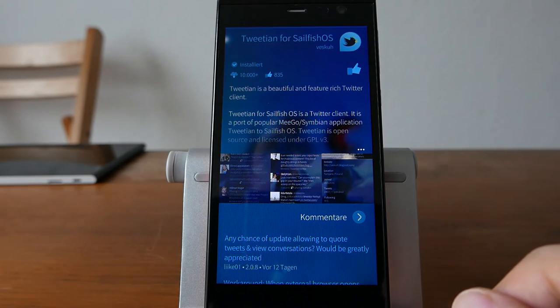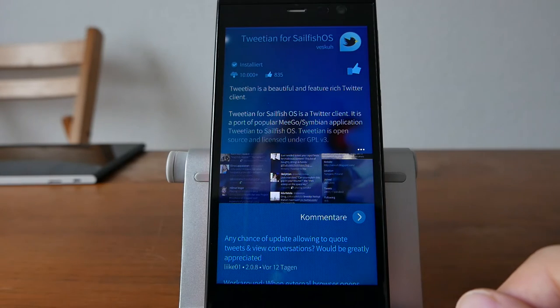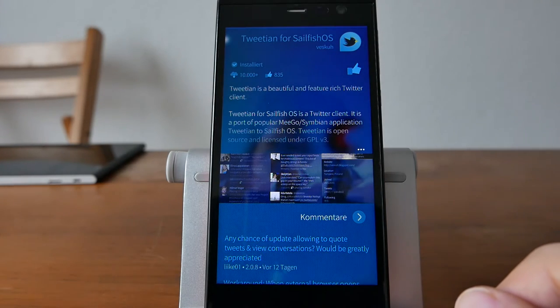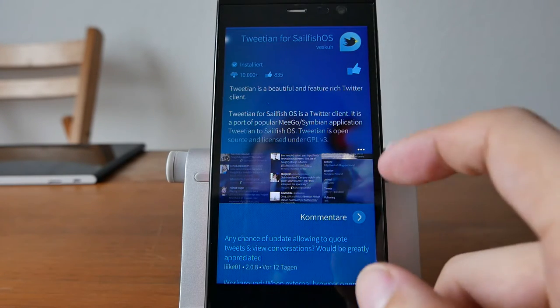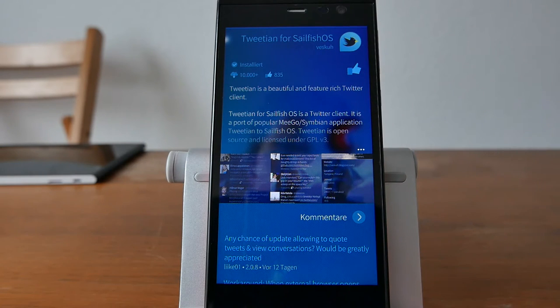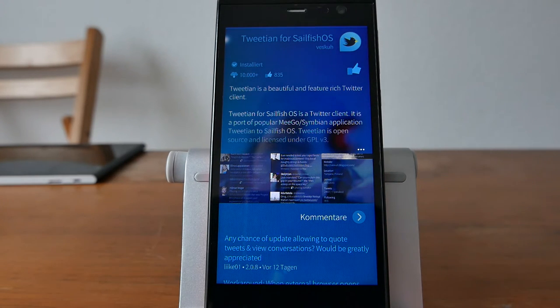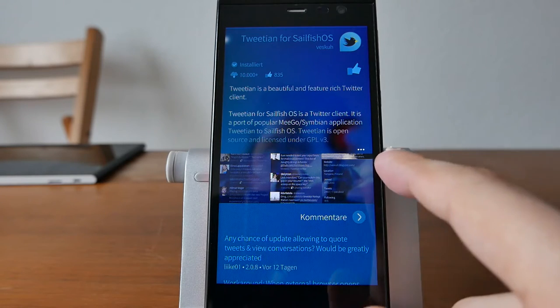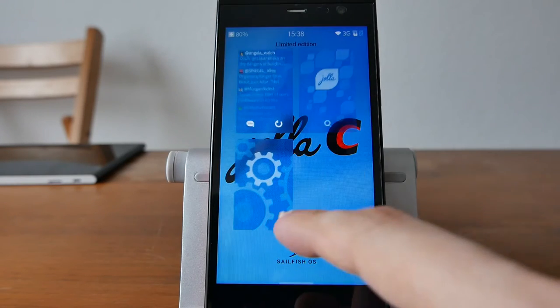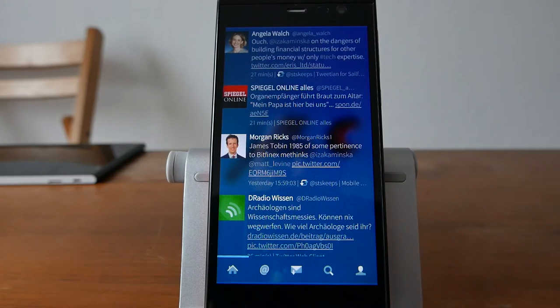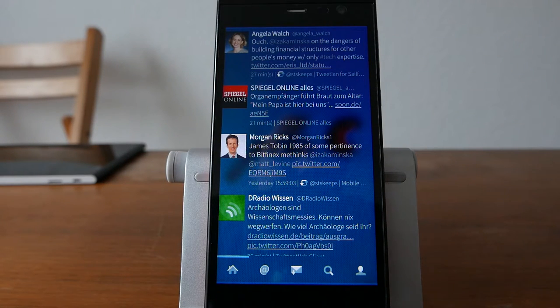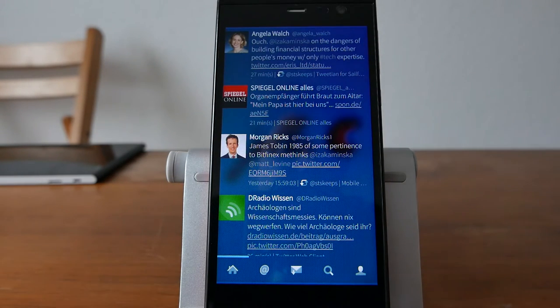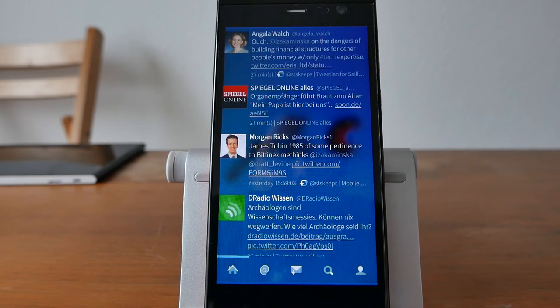you can install Tweetian from the Jolla store. You can see it's been downloaded over 10,000 times already and it's a very popular application. I can recommend installing it. After you have logged in to your Twitter account and enabled access for the Tweetian application, it will present your Twitter